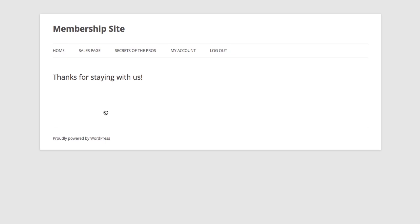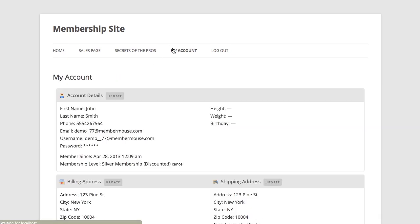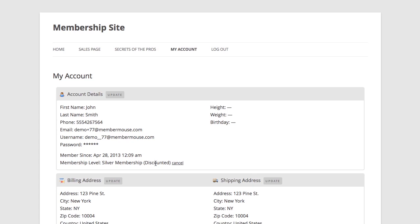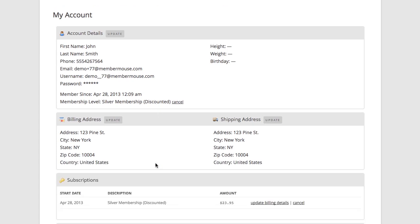And on top of that, it automatically cancels any active subscription associated with their old membership level. And now if I go to my account page as a member, I can see my membership level has been changed to silver membership discounted. And if I go down to my subscription section, I can see now instead of $29.95 a month, I'm paying $23.95 per month.